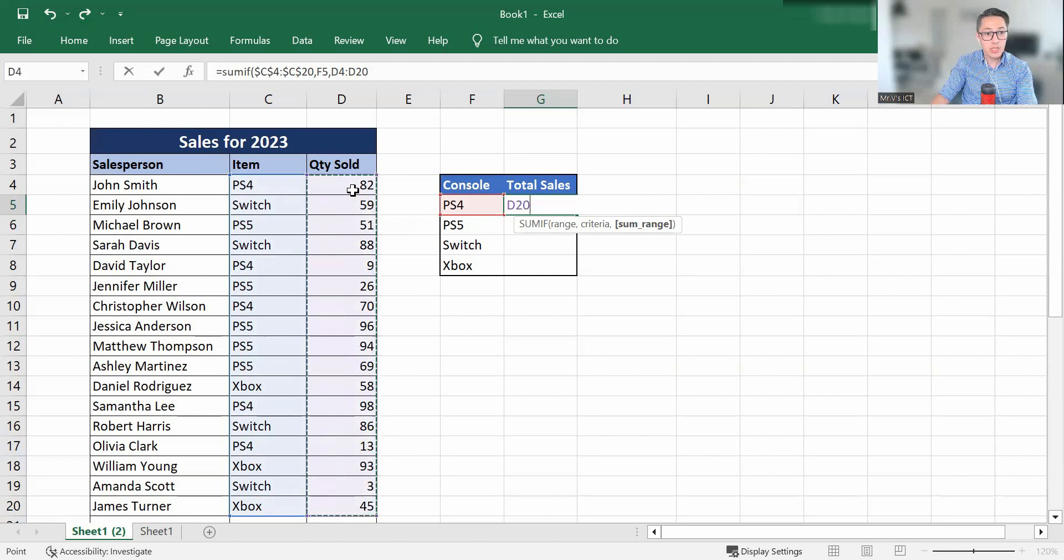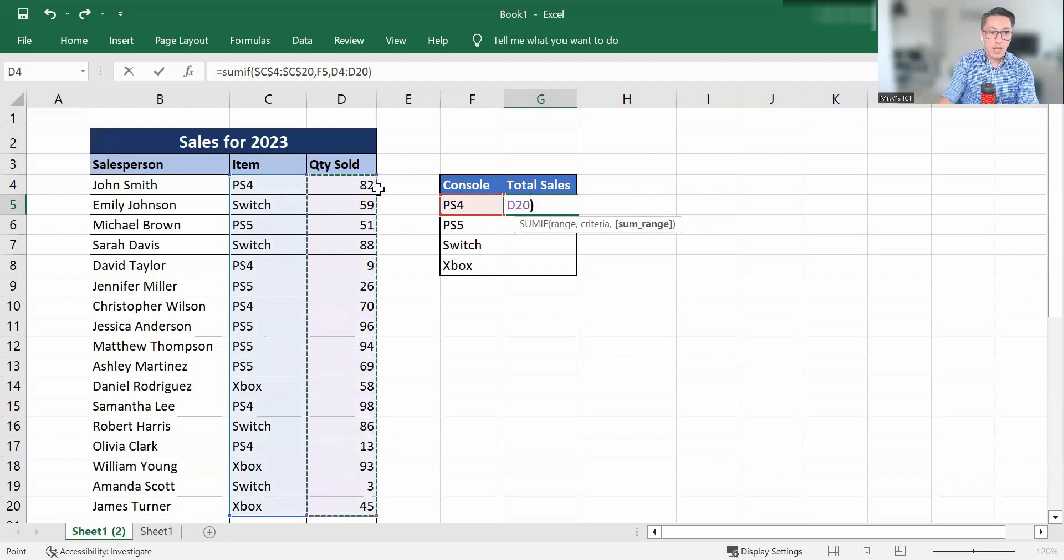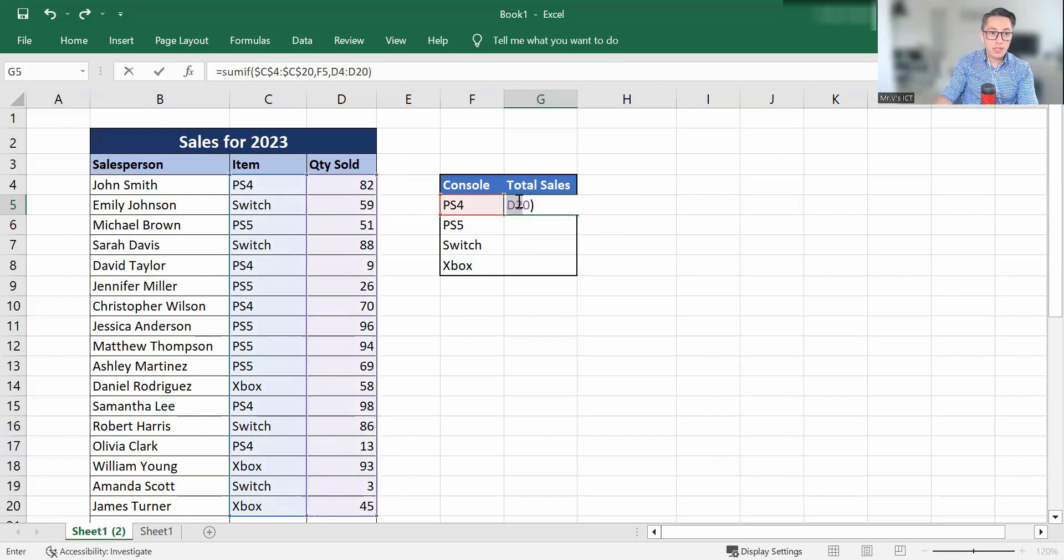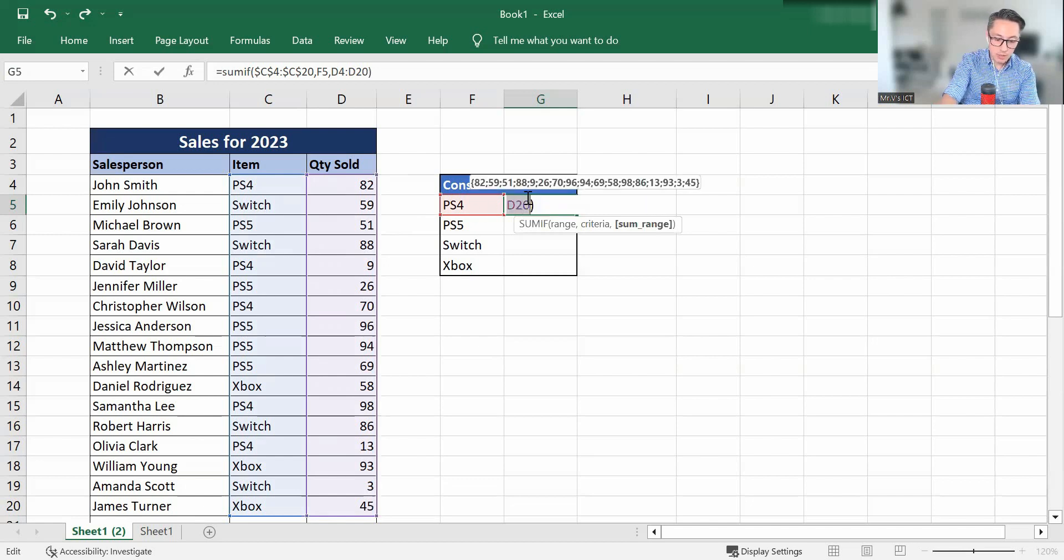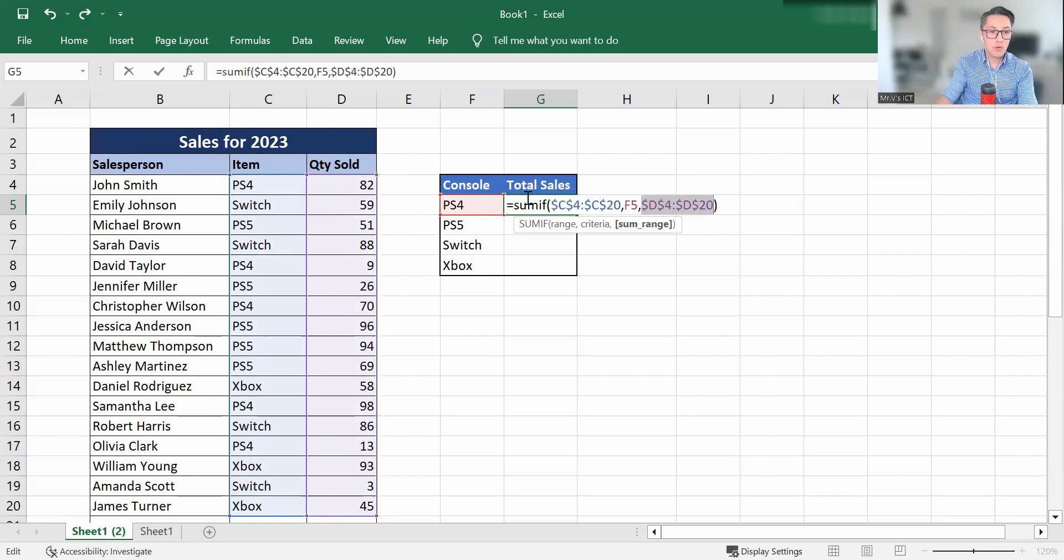And the sum range is going to be in D4 to D20. And again, that also needs to be in an absolute cell reference. So we're going to highlight that. And we're going to put this range as an absolute cell reference.